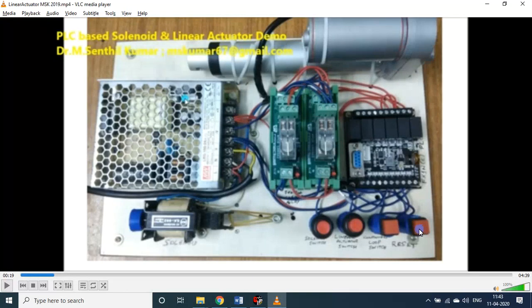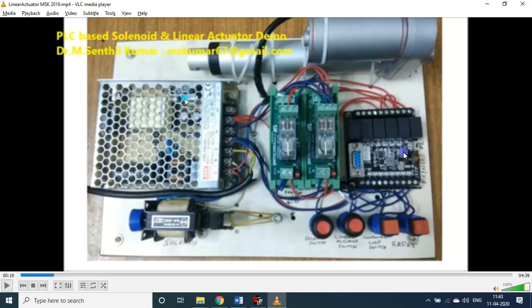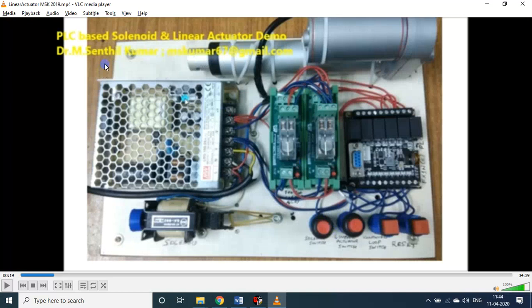This is the reset or linear home. Why I did this one: suppose it is functioning, it is working now. It has moved - say it is supposed to move 100 mm and it has to return back 100 mm. But in between if there is any power failure, then upon power resumption it will start from here.